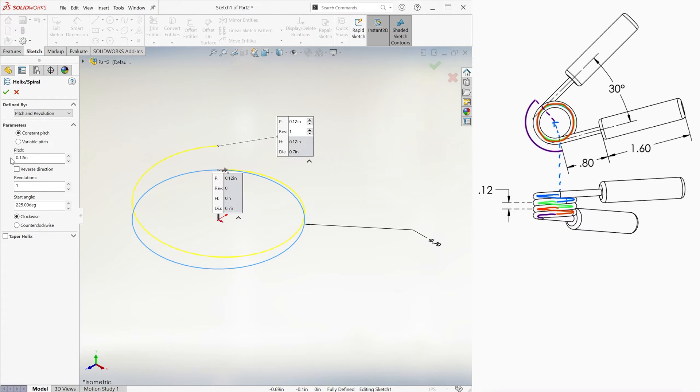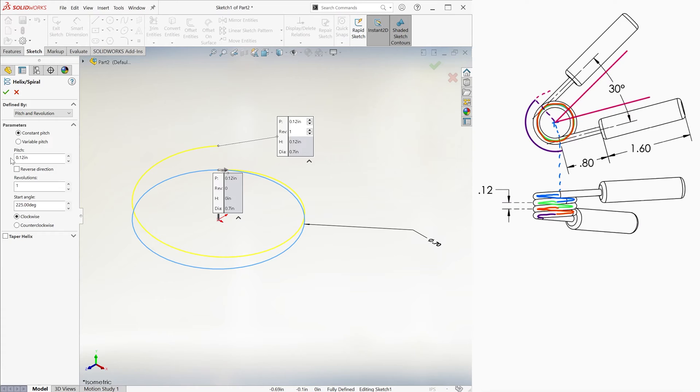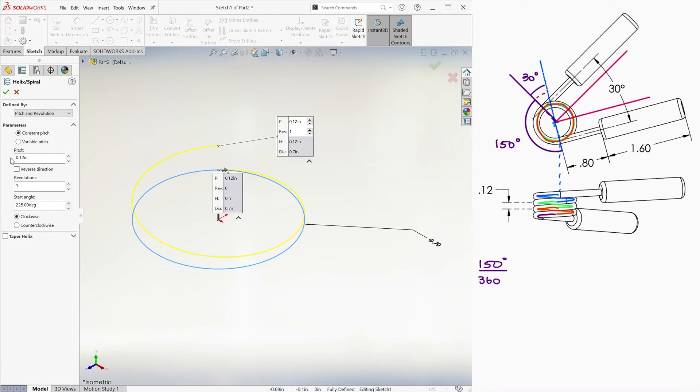That fraction of a turn is not exactly one half turn more, because in that case the angle between lines would be zero. It's less than half of a turn, and since the angle between them is 30 degrees, it means that the revolution is 150 degrees. This means that it's 150 over 360 of a full turn, or 0.416 repeating.